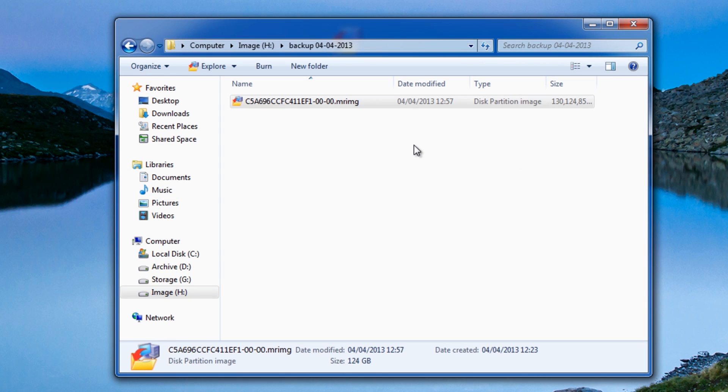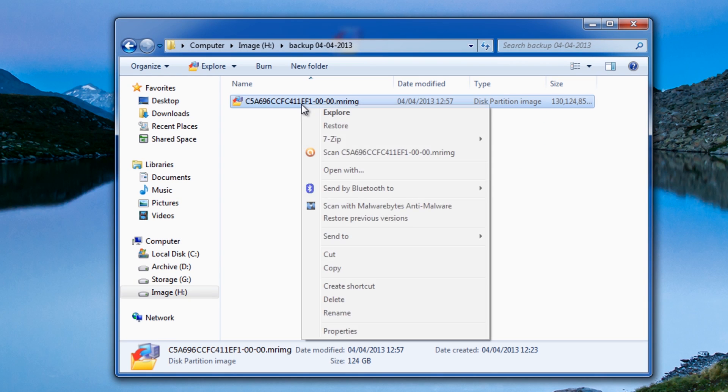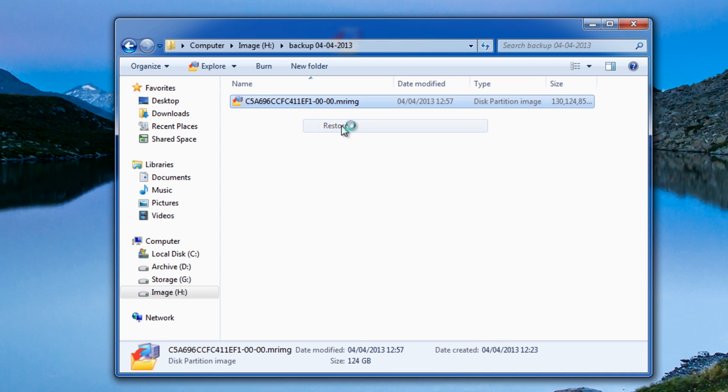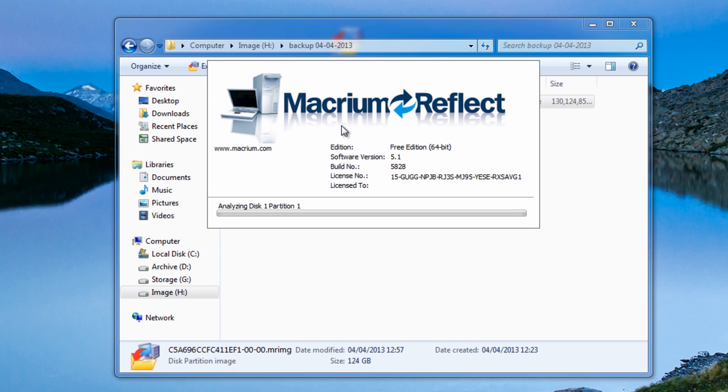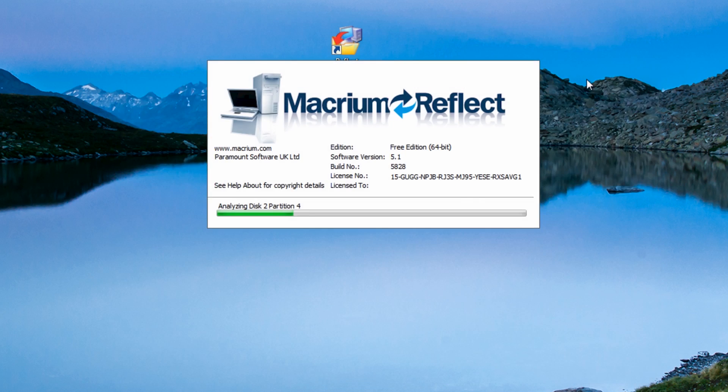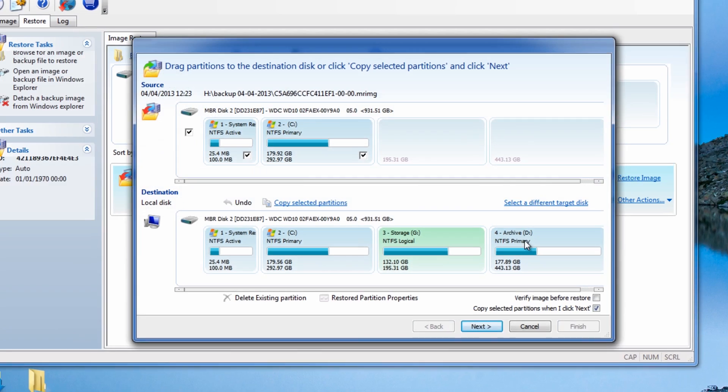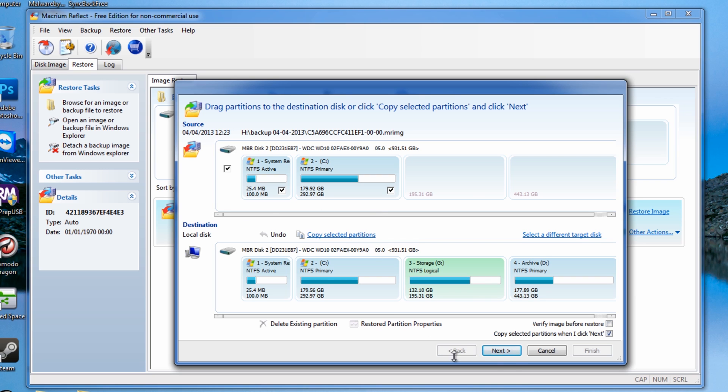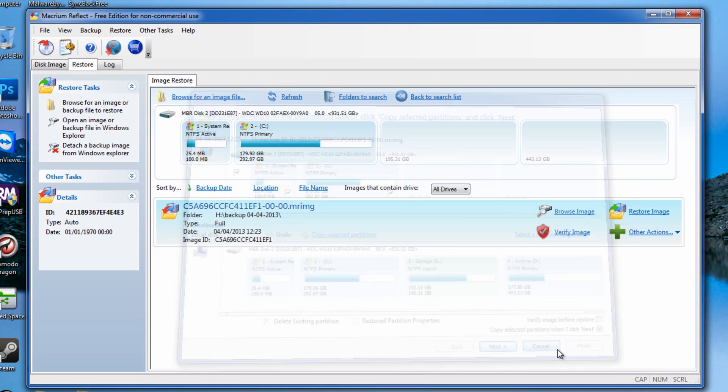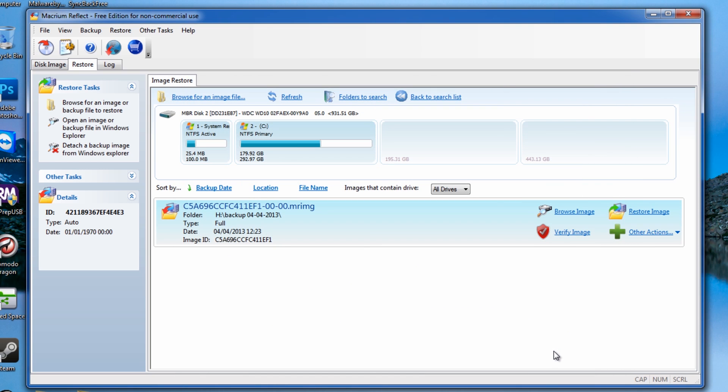What I can do here as well is also restore this. Click on restore and this will open up the actual program, Macrium Reflect program here. You can see here, before we do that, we can actually verify the image before we restore it and whatnot.